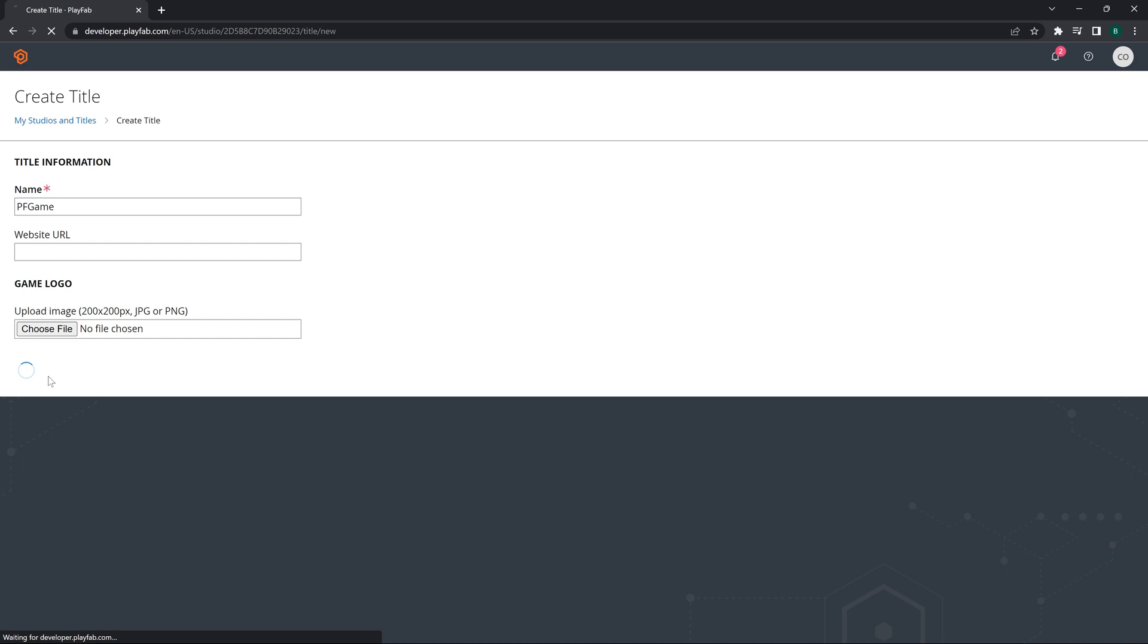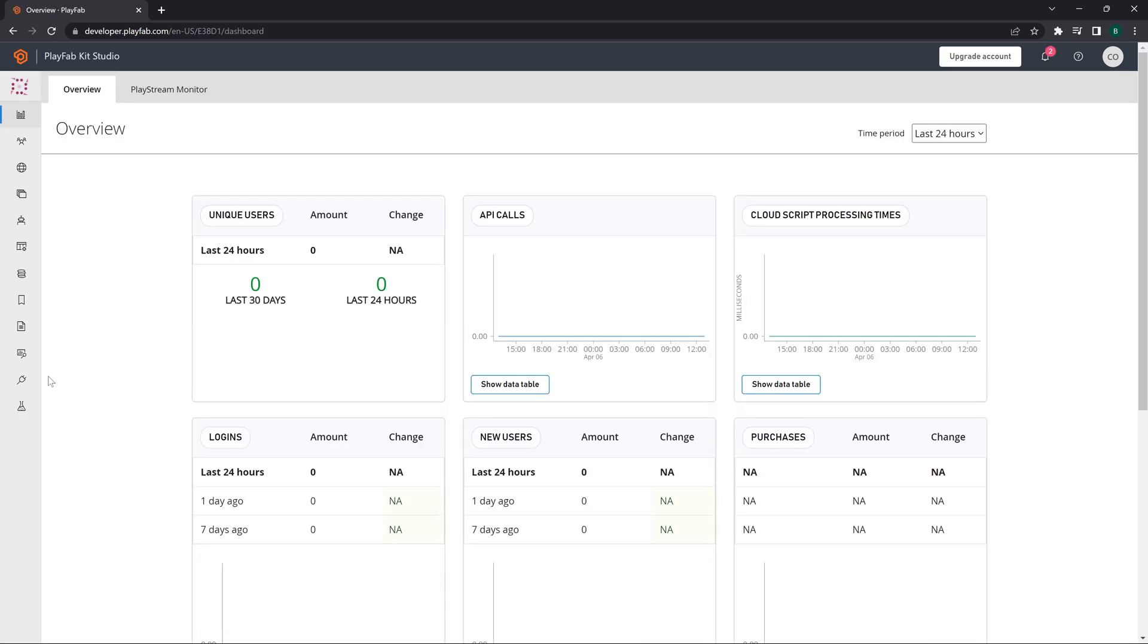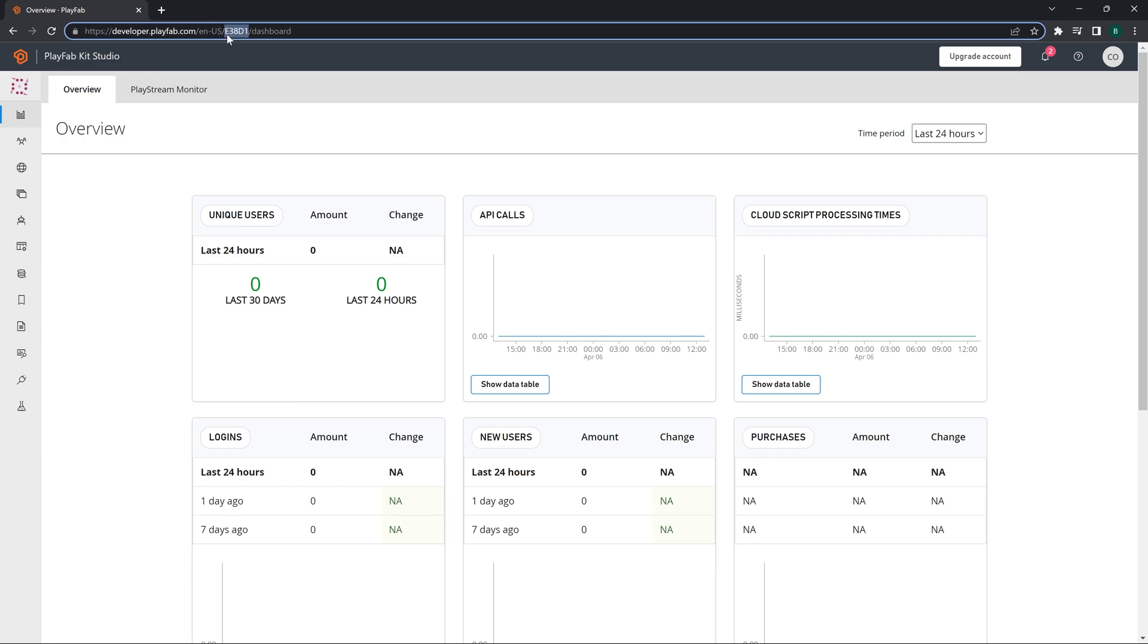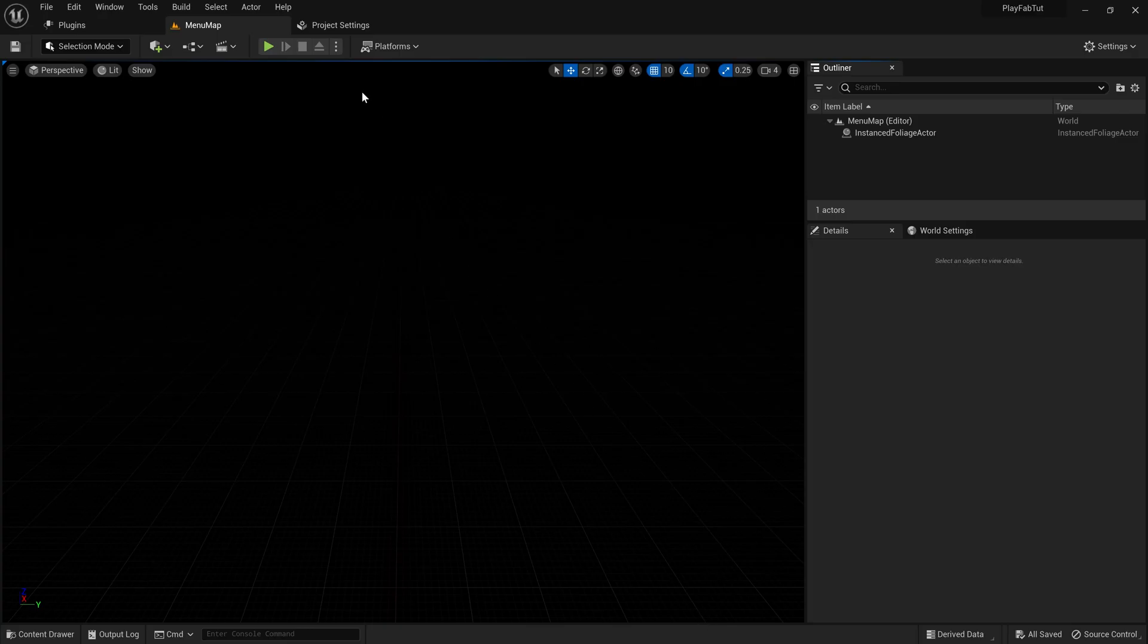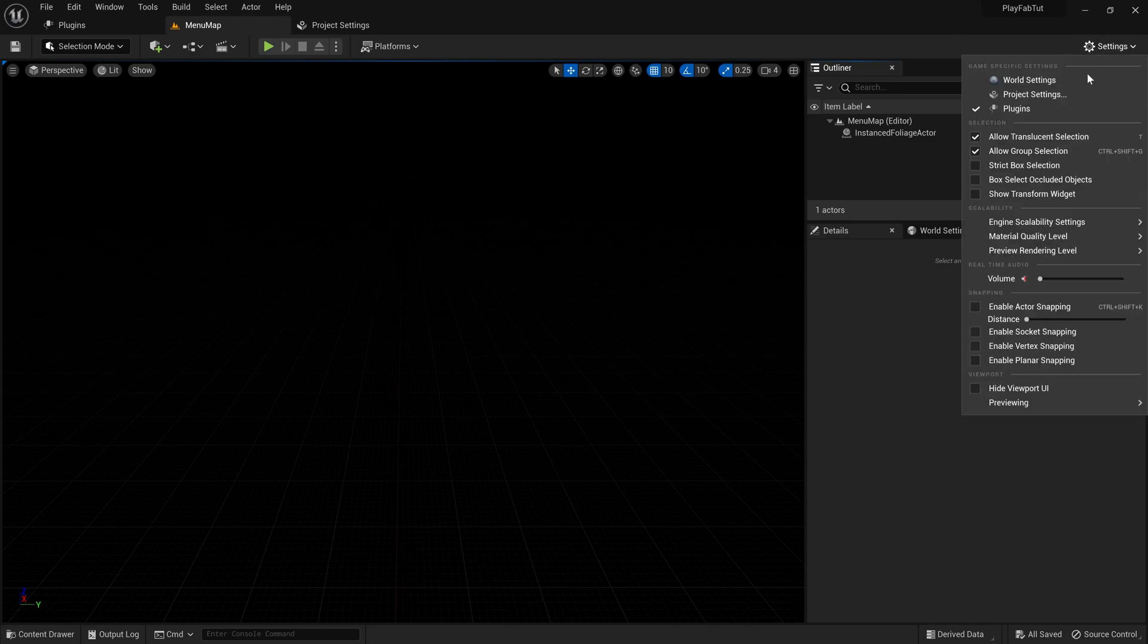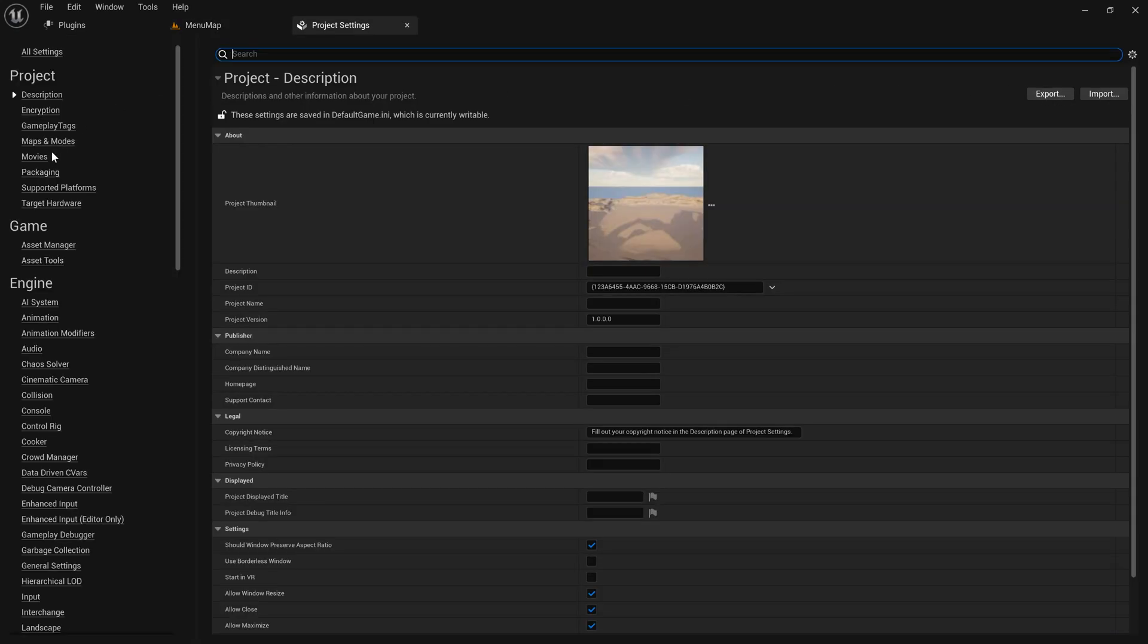We have PlayFab Game as the project name and it gets created instantly. As you can see we have the ID which we can copy from the URL itself. We will copy it, go to our project settings.